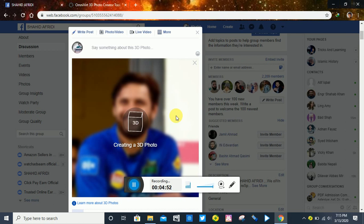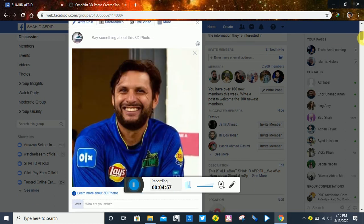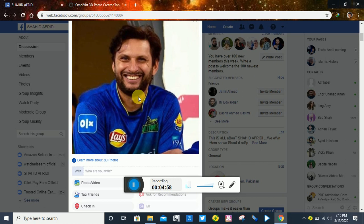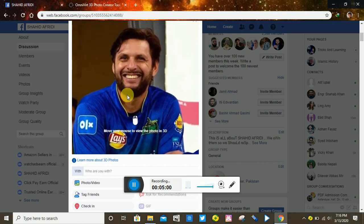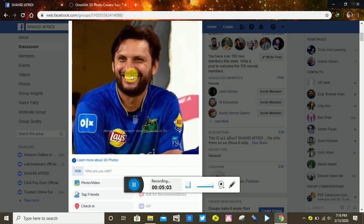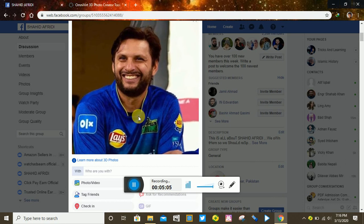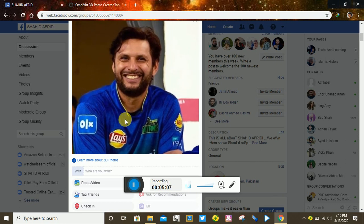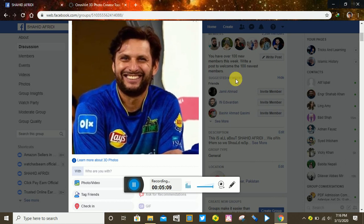Now see — I have converted it to 3D. Look at this: when I move my mouse, the picture also moves. This is called a 3D picture. It's a simple technique.